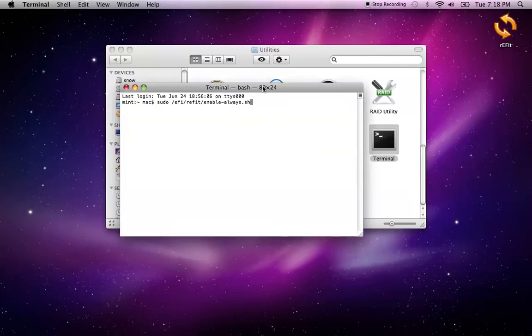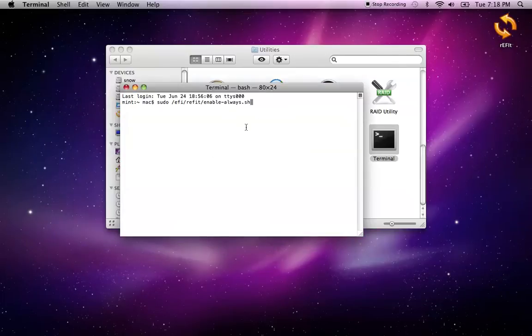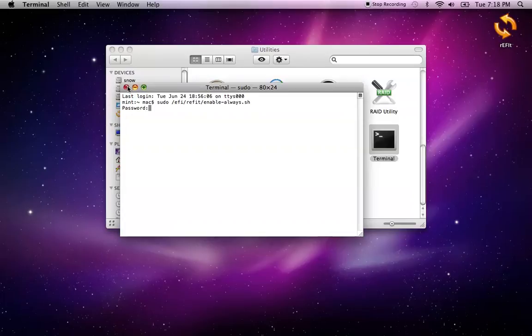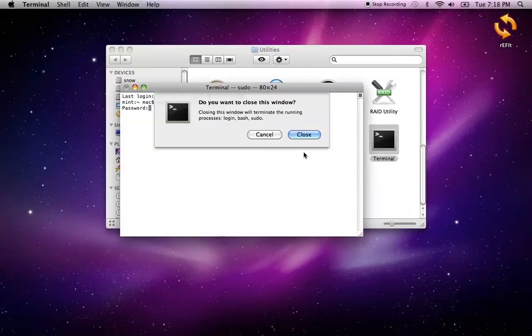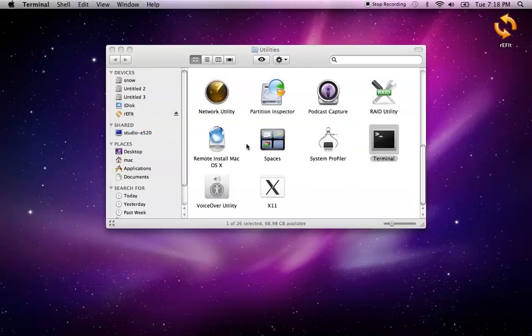Hit enter and it will ask you to log in with your password. Then it will make sure that your drive will be blessed, and rEFIt will be there.